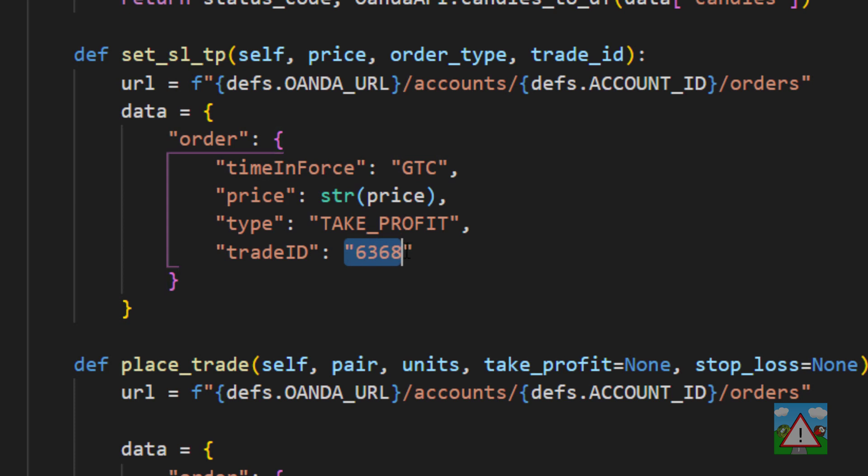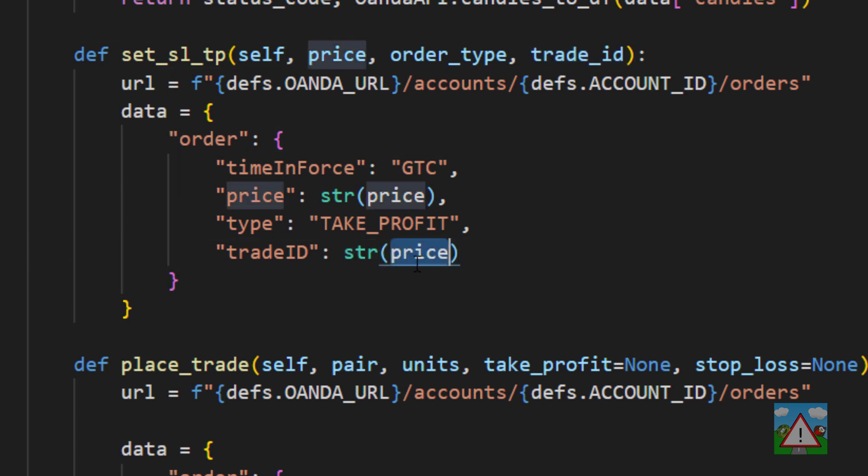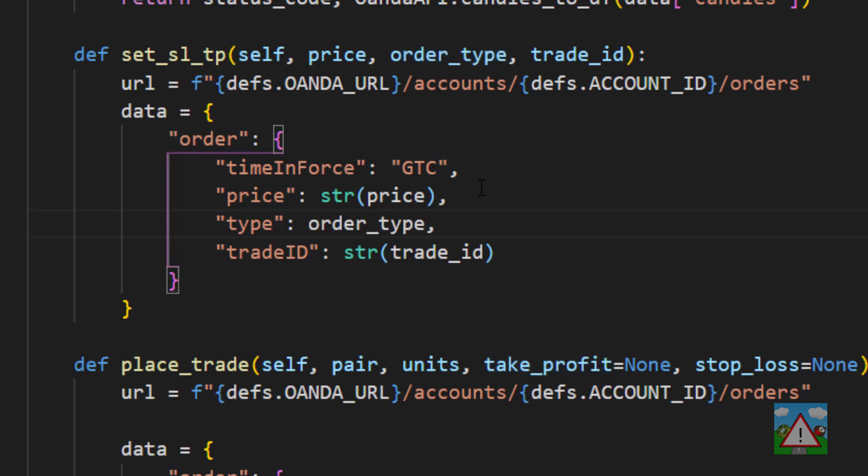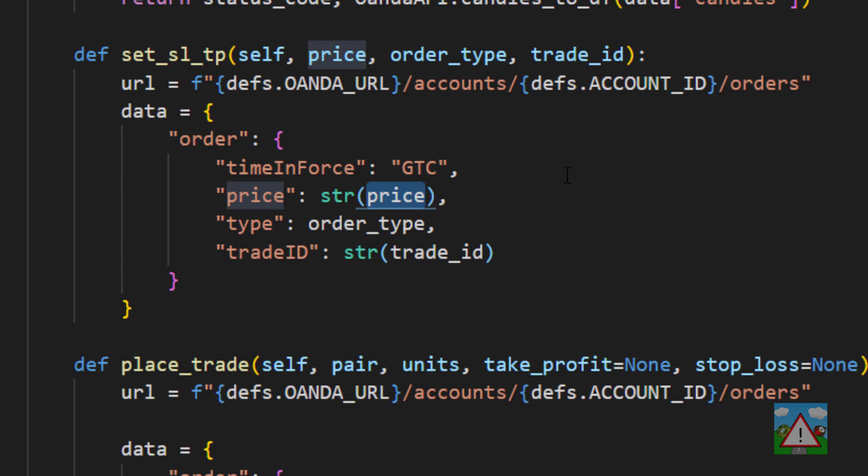I'm also going to do exactly the same thing for the trade ID that we're going to send in as well. I'm also going to replace the order type here or the take profit with order_type because it'll be stop_loss in the case of a stop loss. Now why did I say there was a gotcha with the price?